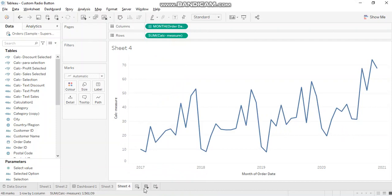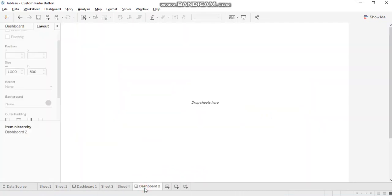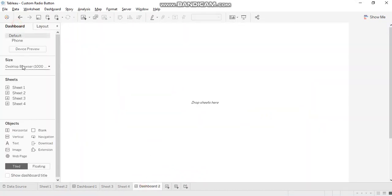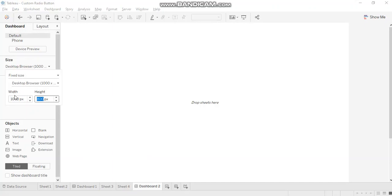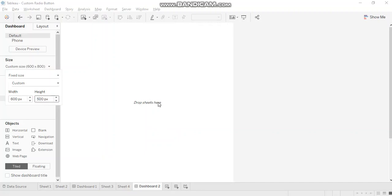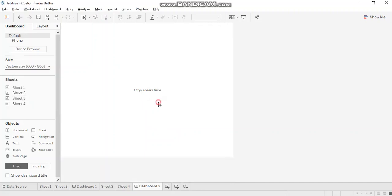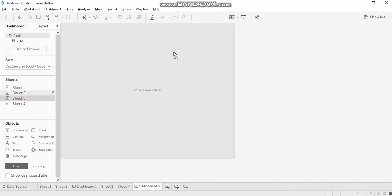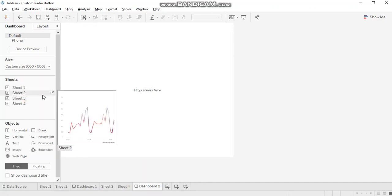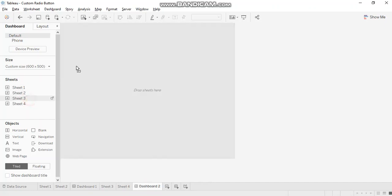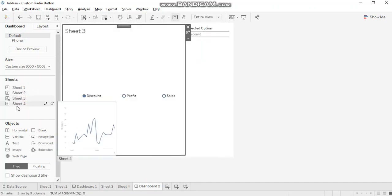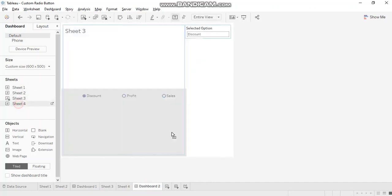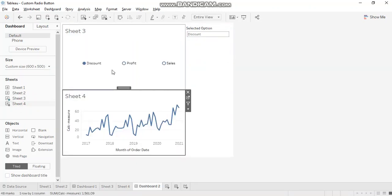Let's create a dashboard. I'm just reducing the size of the dashboard. So we want sheet 3 and sheet 4 here.